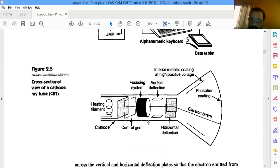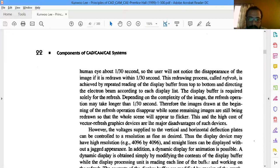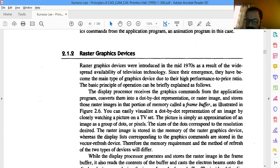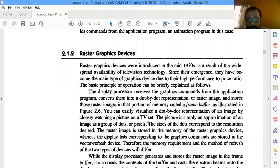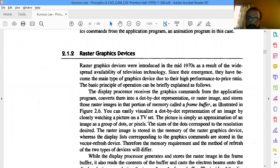Now we'll move on to raster graphic devices. This was started in 1970, and it is more common and widely used because of its scanning speed and its low cost with high performance. People started adopting this technique for many applications — TVs, computers, and anything like that — because of its speed and price.